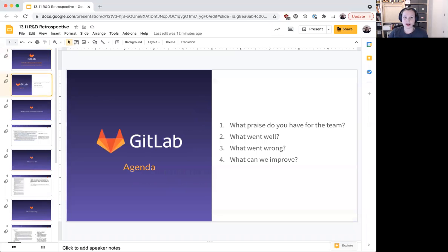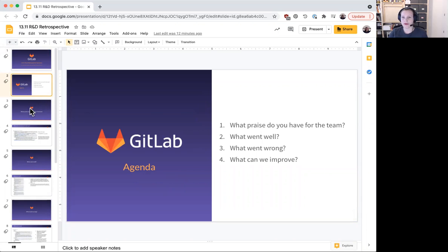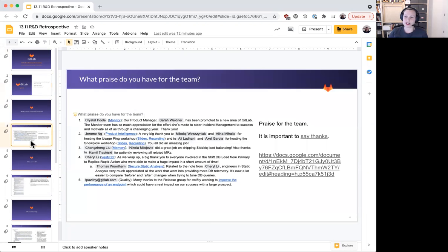So I will be talking through four topics: praise for the team, what went well, what went wrong, and how we can improve. So as far as praise for the team, it's really important to us as part of our values to say thanks.